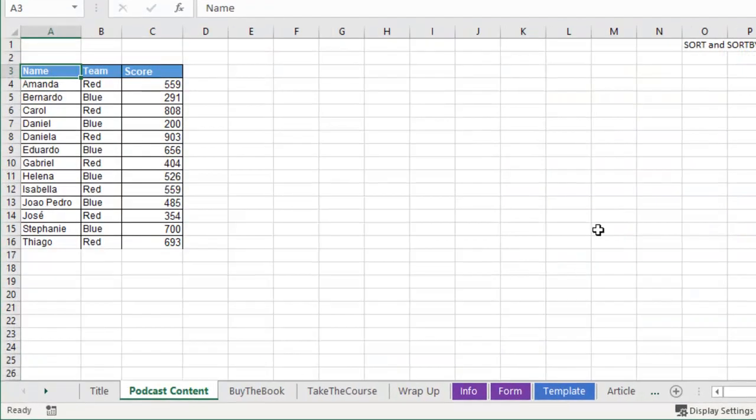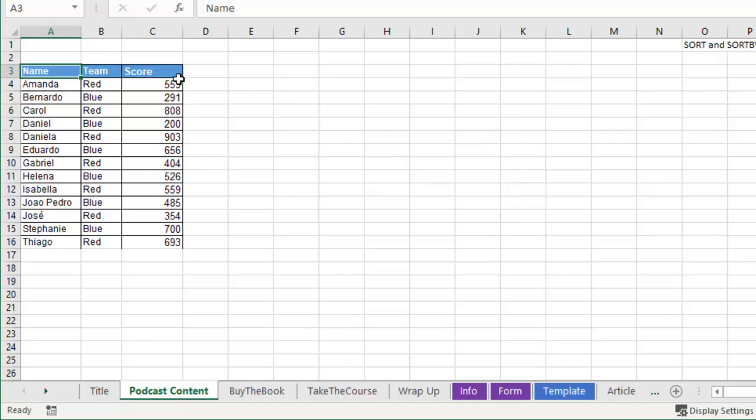All this week we're talking about the new modern array functions in Excel. I have a nice little data set over there in A3 to C16. I would like to sort that data with a formula because these numbers are going to change.